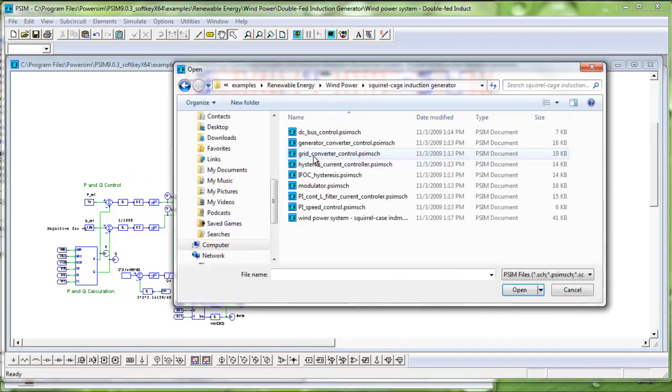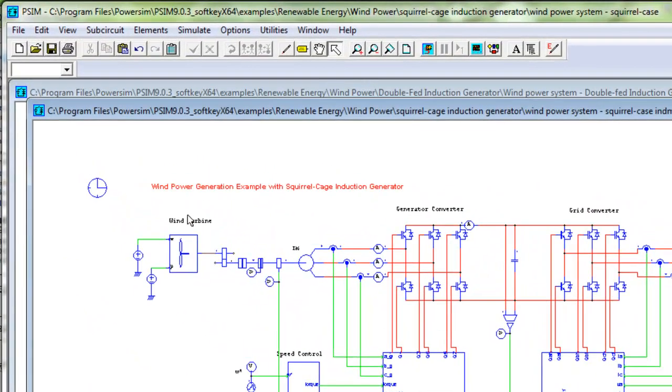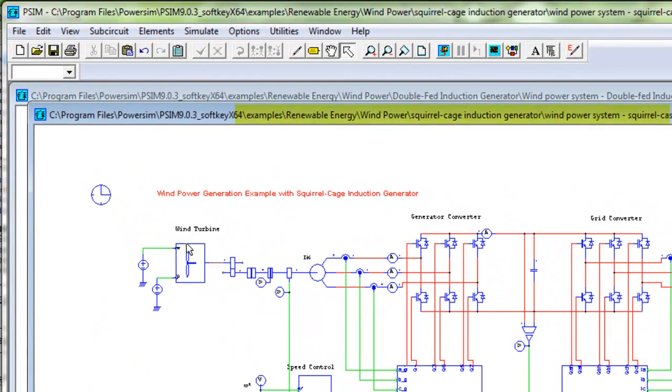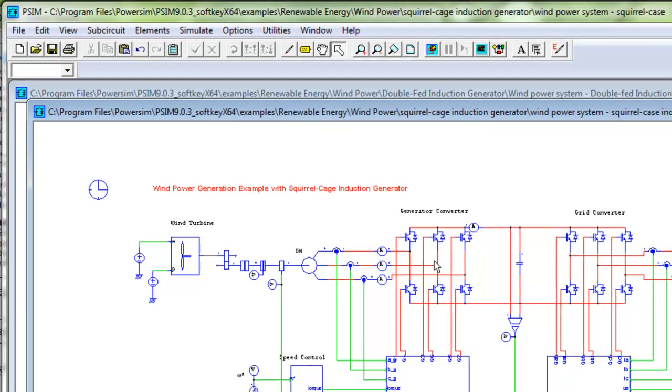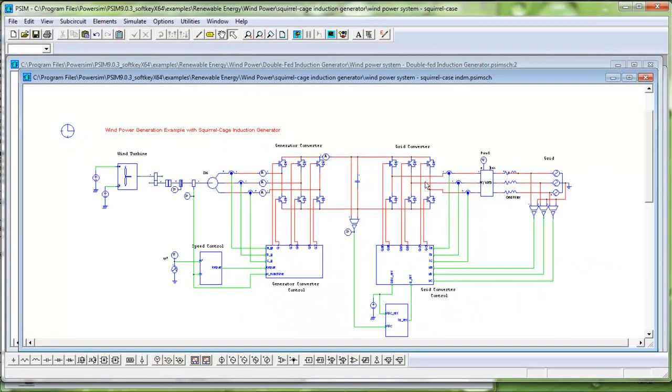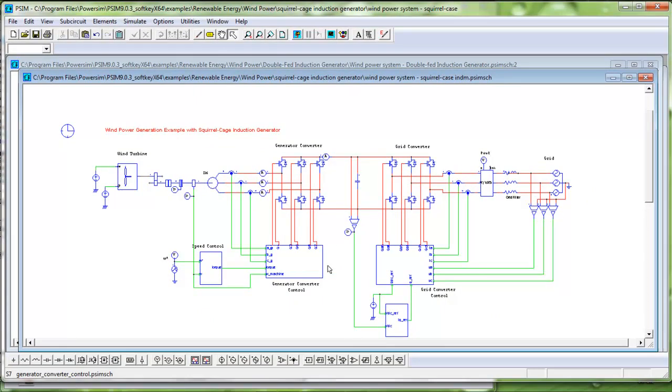Second, with a squirrel cage induction generator. We have the wind turbine connected to a squirrel cage induction generator, followed by a generator converter, grid converter, and then linked to the grid. Also, we have the control blocks for the generator and grid converters.